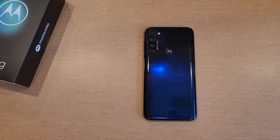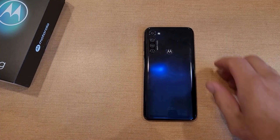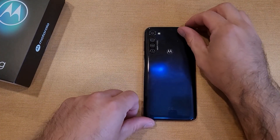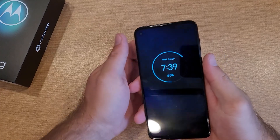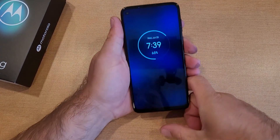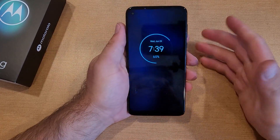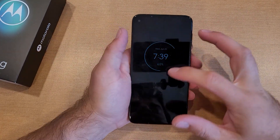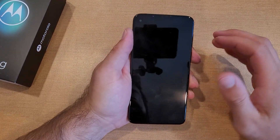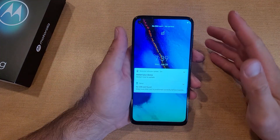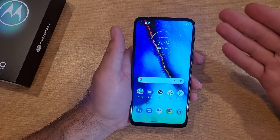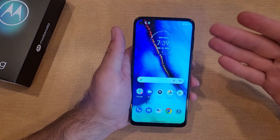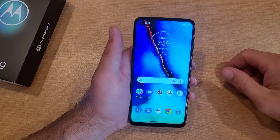How to change the screen timeout amount of time on the Motorola Moto G. Welcome to one of How to Smartphones' tutorial videos. In this video I'll be showing you guys how to change the screen timeout time — pretty much the amount of time that it takes before the screen goes black.